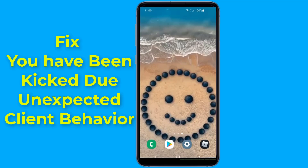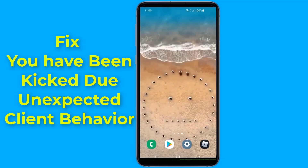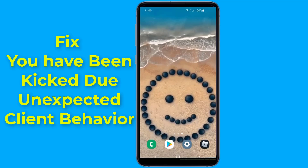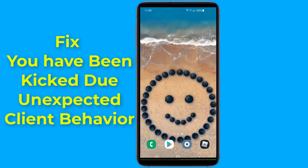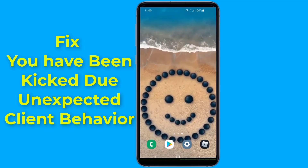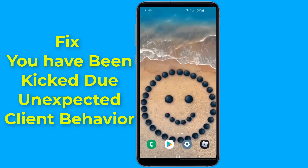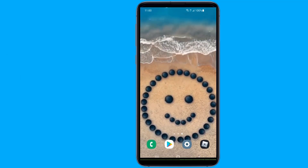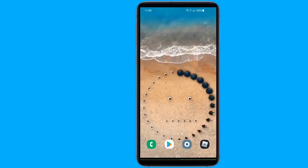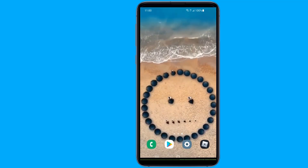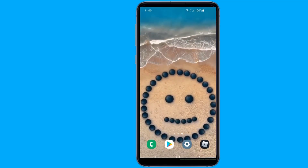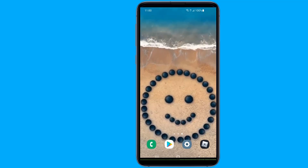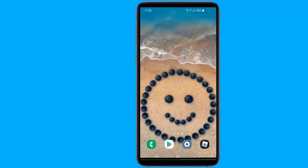Are you getting a connection error on Roblox — 'you have been kicked due to unexpected client behavior' with error code 268? Many Roblox players are facing the issue of Roblox unable to contact the server, error code 268, on their mobile phone or Windows 10 PC. In this video, I will show you simple steps to help you fix this error on mobile.